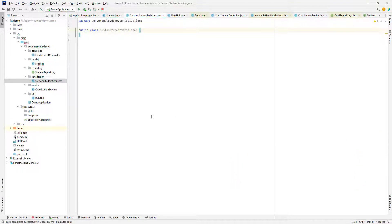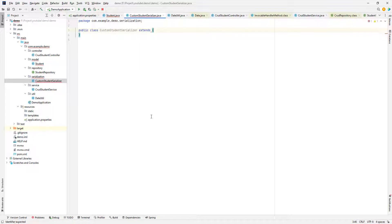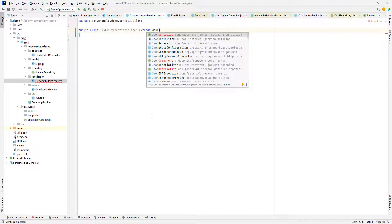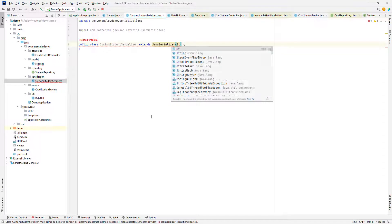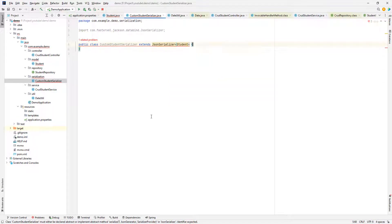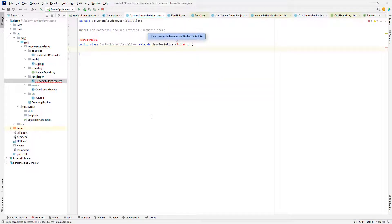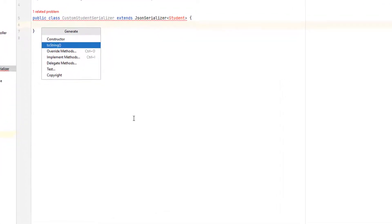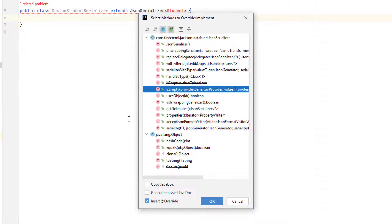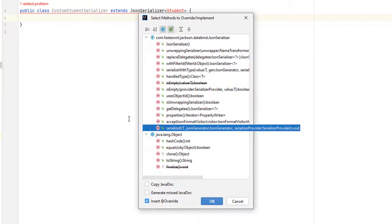Our custom serializer should extend JsonSerializer, and the type parameter would be Student. After that, we will override the serialize method — this is the method that we want to override.